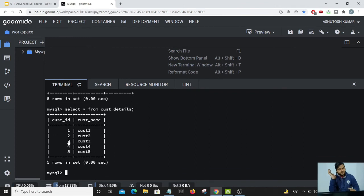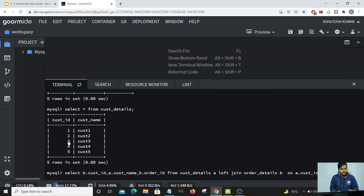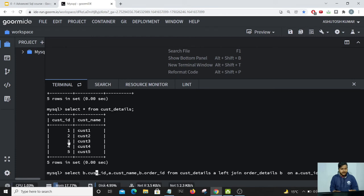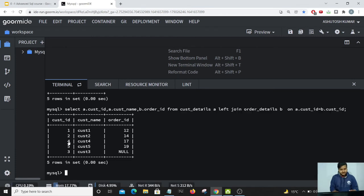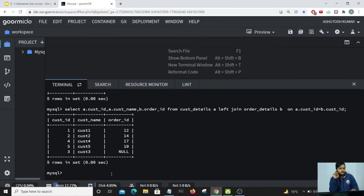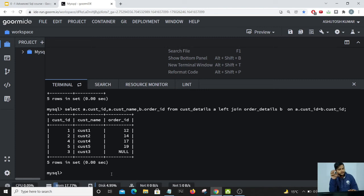Now if we replace B with A, we would be getting the 3 value. Let us just run the code by changing and you can see 3 has come up because now we are telling our code to get the customer ID values from table A.